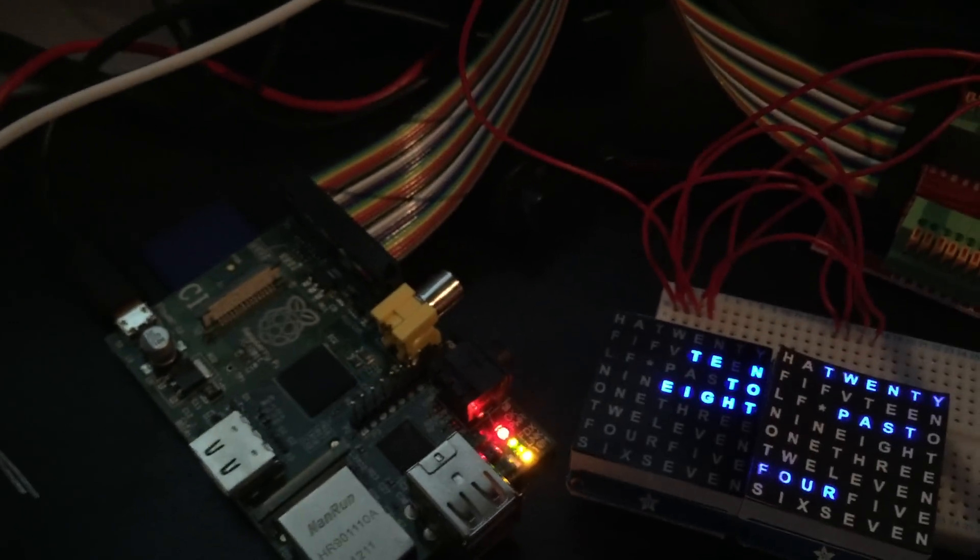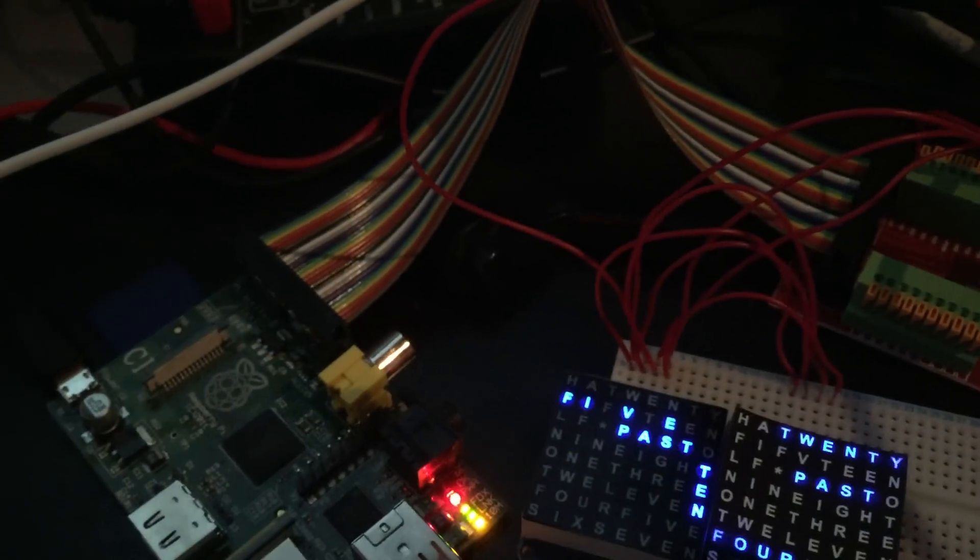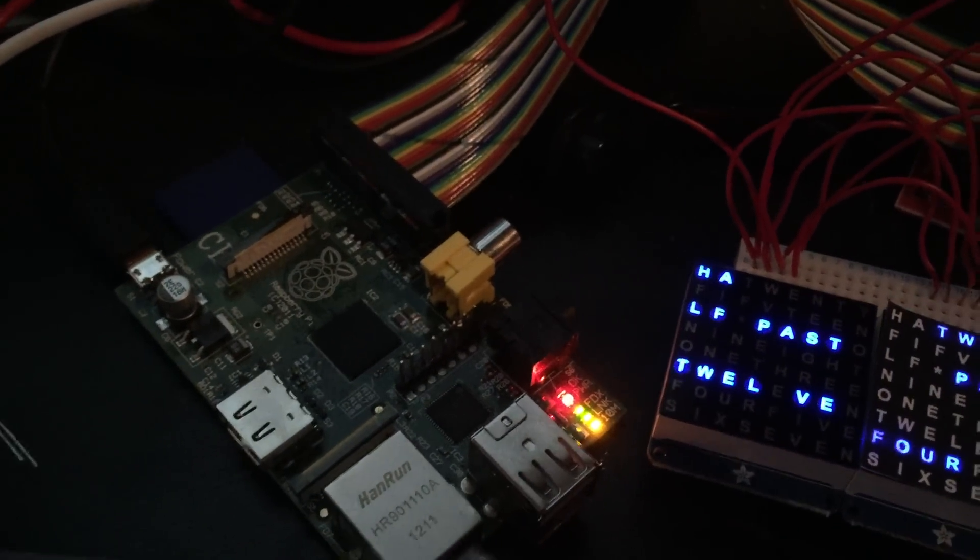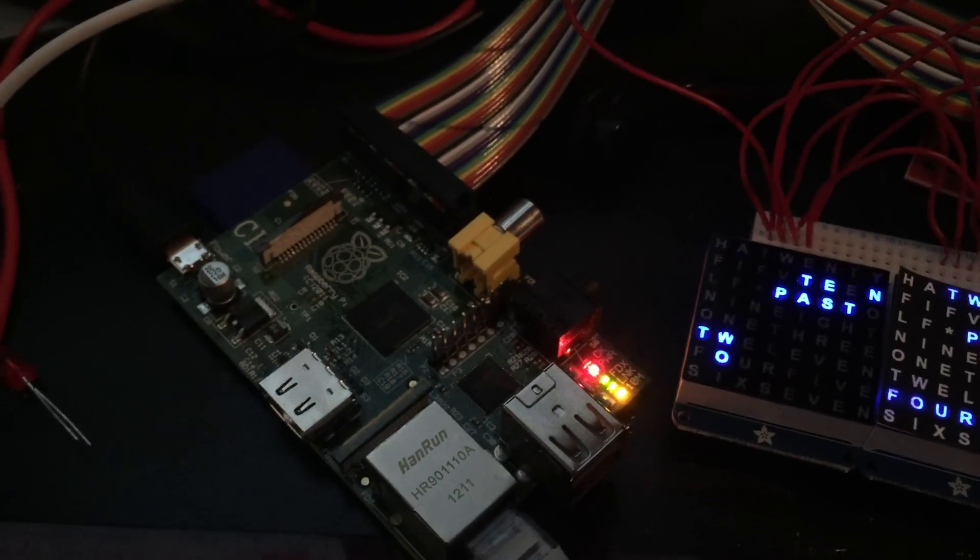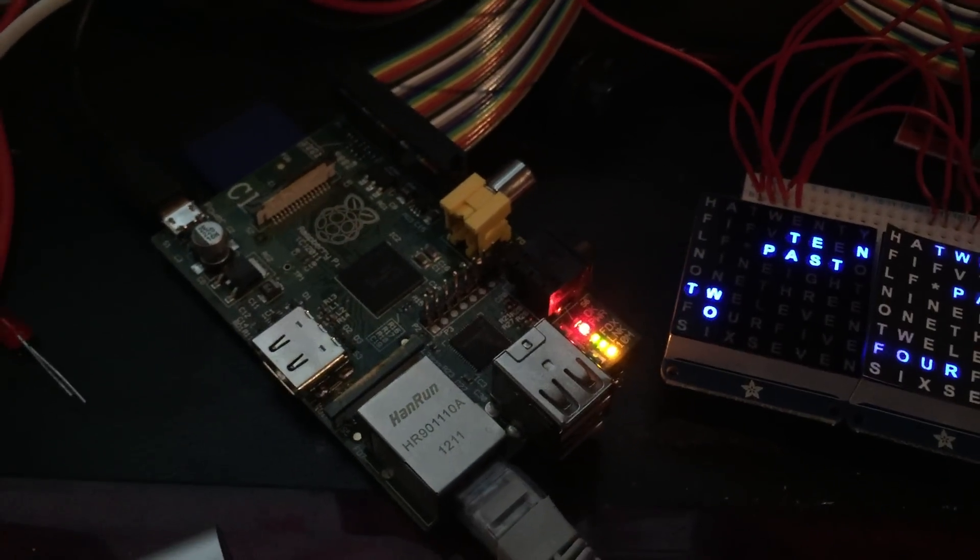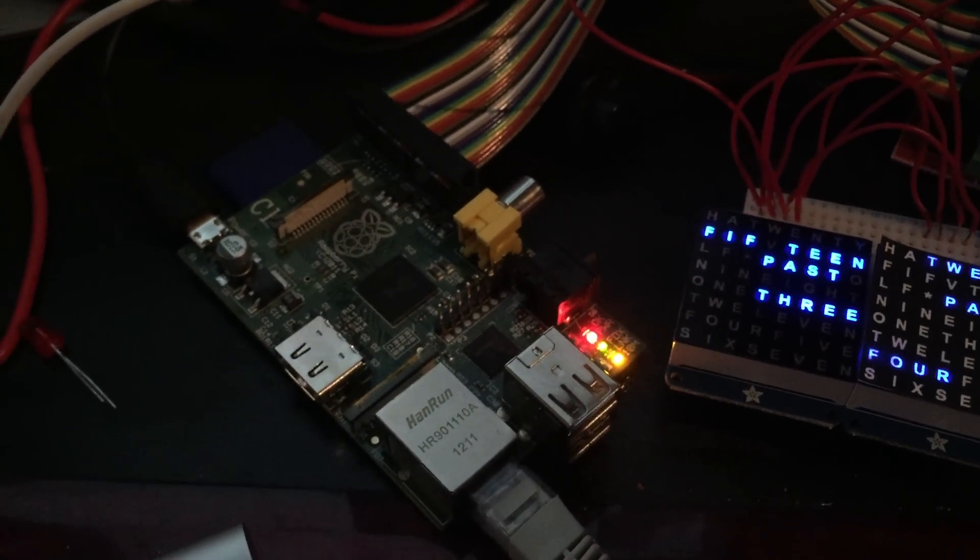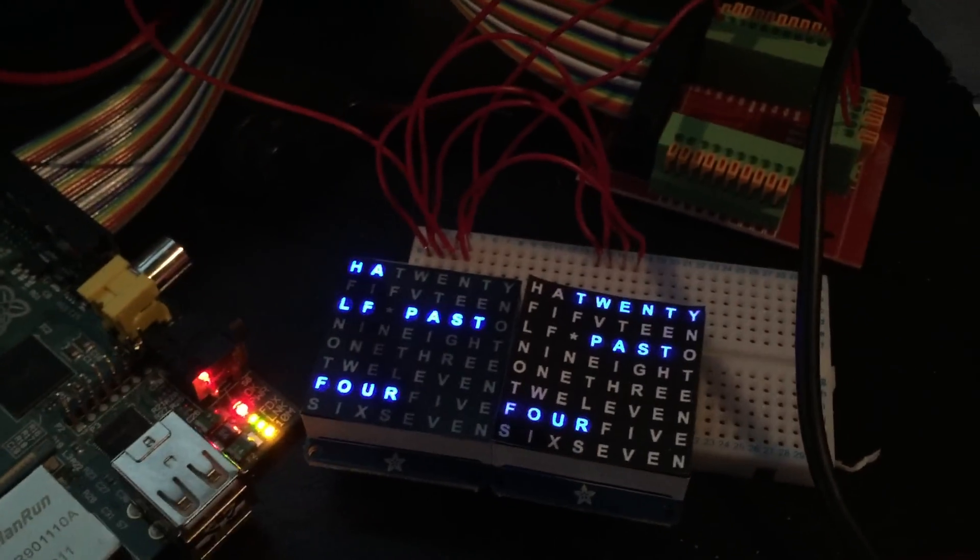I have this breakout board, it was only about £4 or something. We're using an old Raspberry Pi, the first Model B, that's what we've had kicking around for a while.